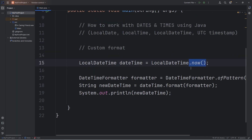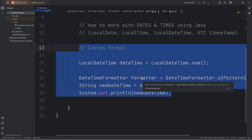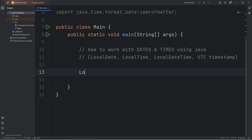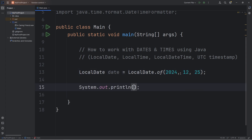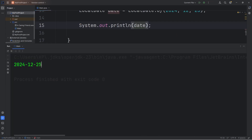Instead of getting the time and date right now, we can create a custom date time object. Here's how. We'll start with a LocalDate — LocalDate, I'll name this object 'date', equals LocalDate — we're accessing the class statically — we'll call the of method. Let's say I would like to pick Christmas of 2024. The first argument corresponds to the year: 2024. The next is for the month: 12 meaning December. Then the 25th of December. Let's print our date — the year is 2024, December 25th.